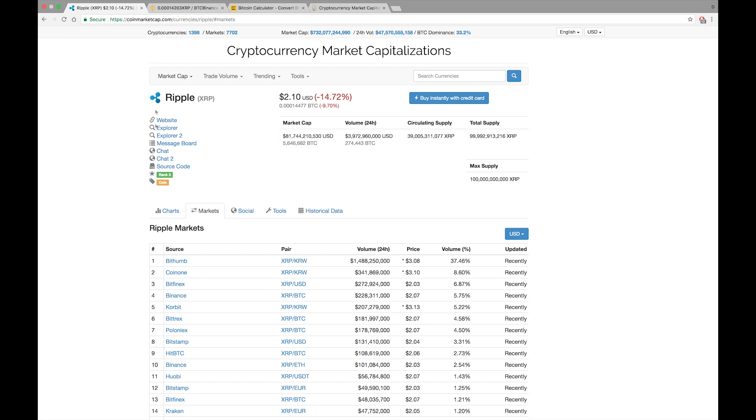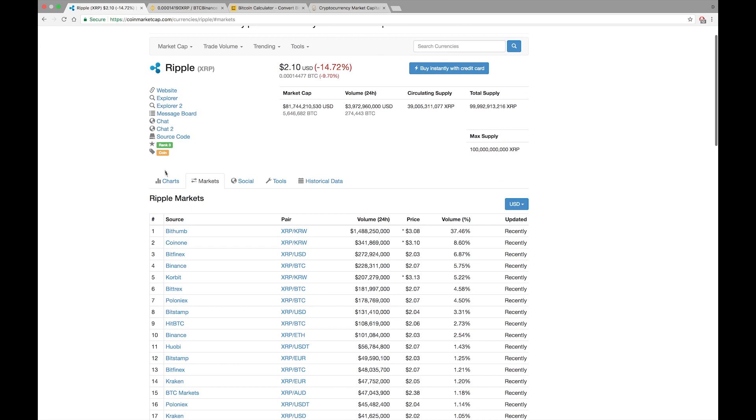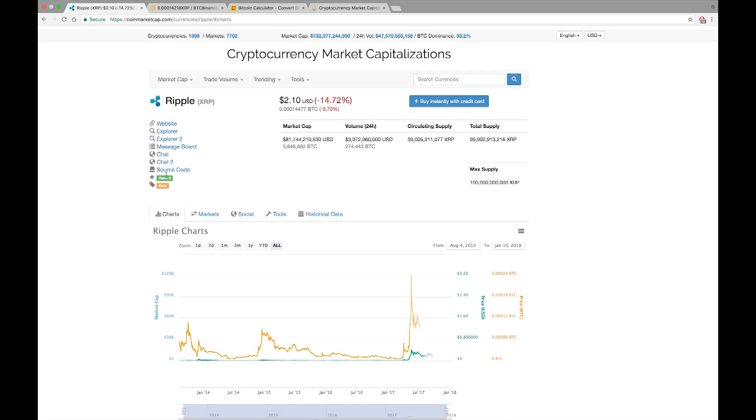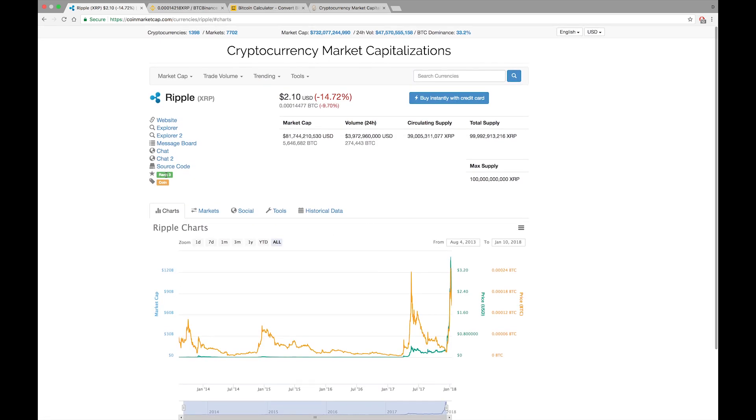Remember what I said, that any cryptocurrency, or the majority of cryptocurrencies that have symbols, they are going to be on CoinMarketCap.